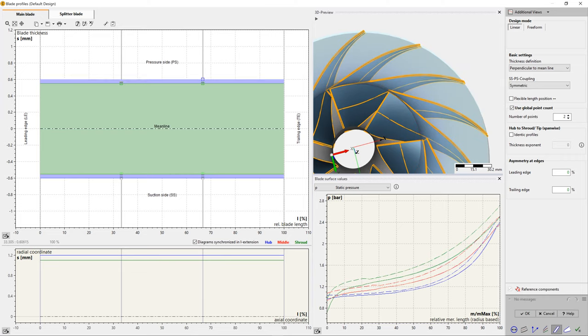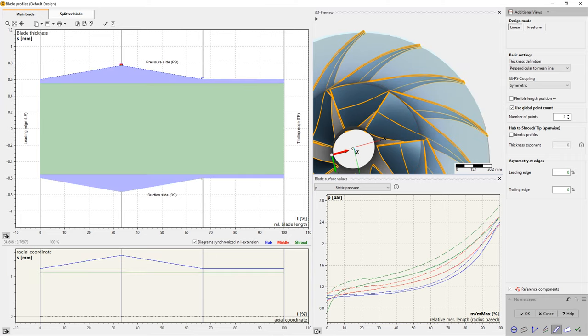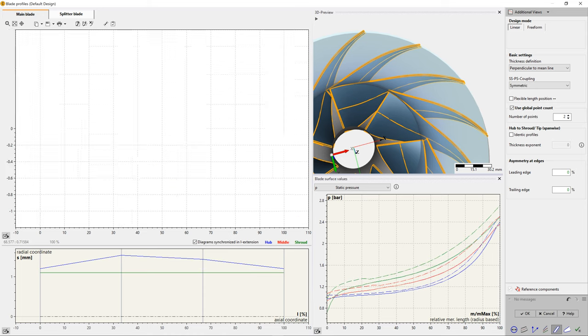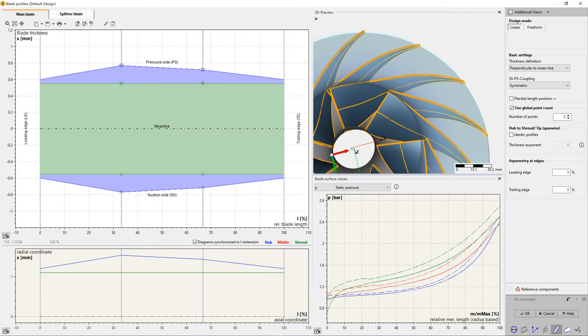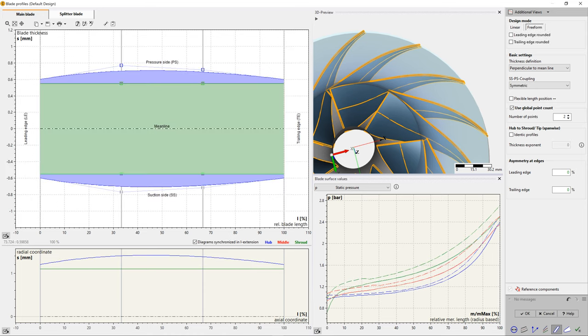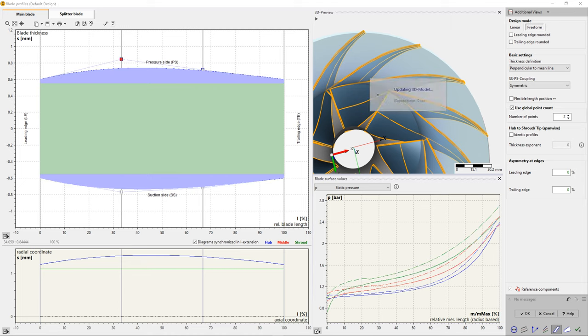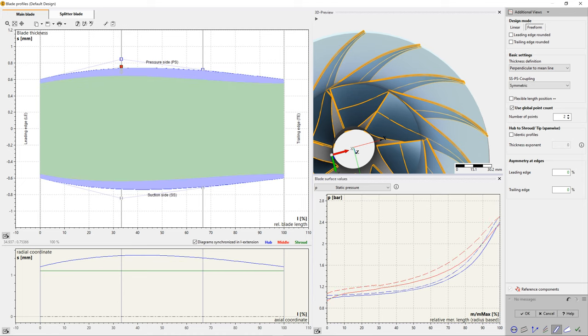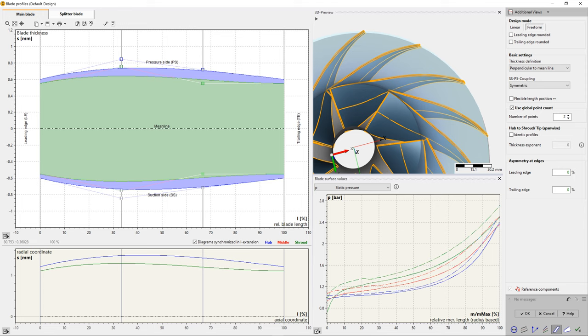There is high flexibility in CF Turbo to do this. The user has options for linear or freeform shapes. The suction side and the pressure side of the blades can be made symmetric or non-symmetric. You can work with different profiles on every span if necessary.